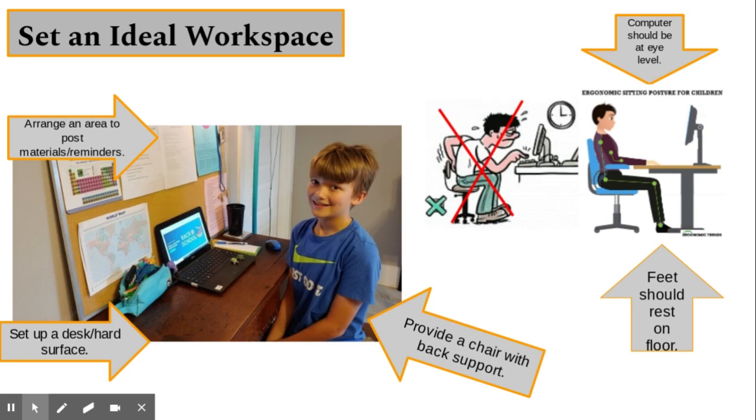When in a seated position, remind students to place their feet on the floor to also promote focus and reduce any pressure on the back.